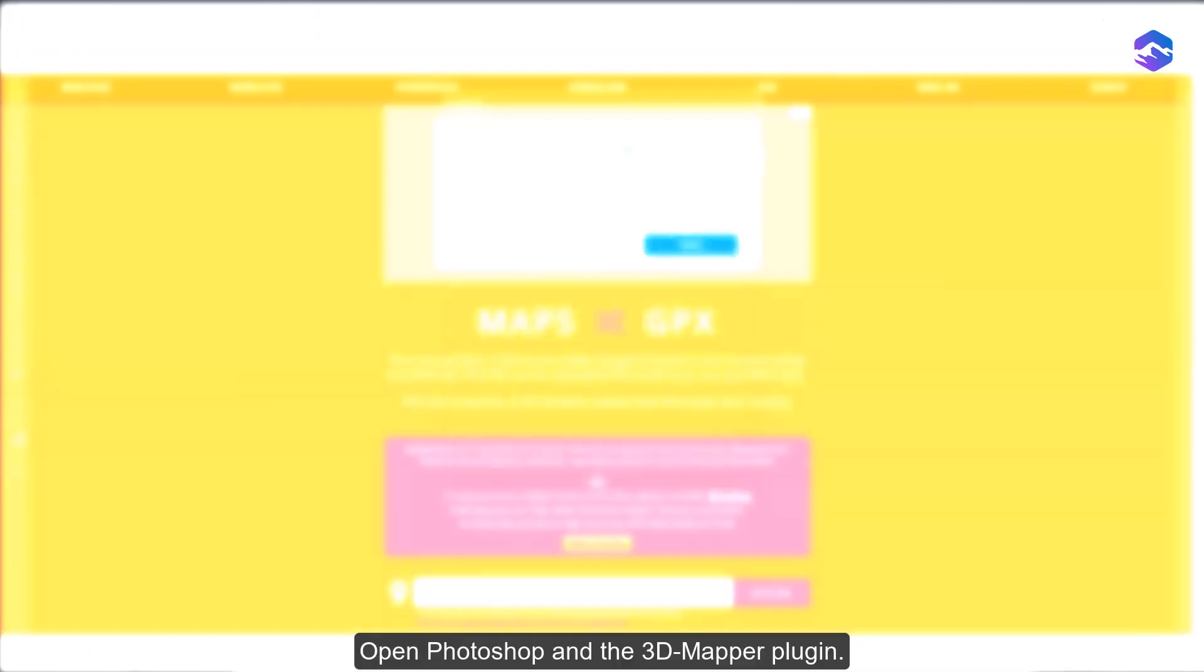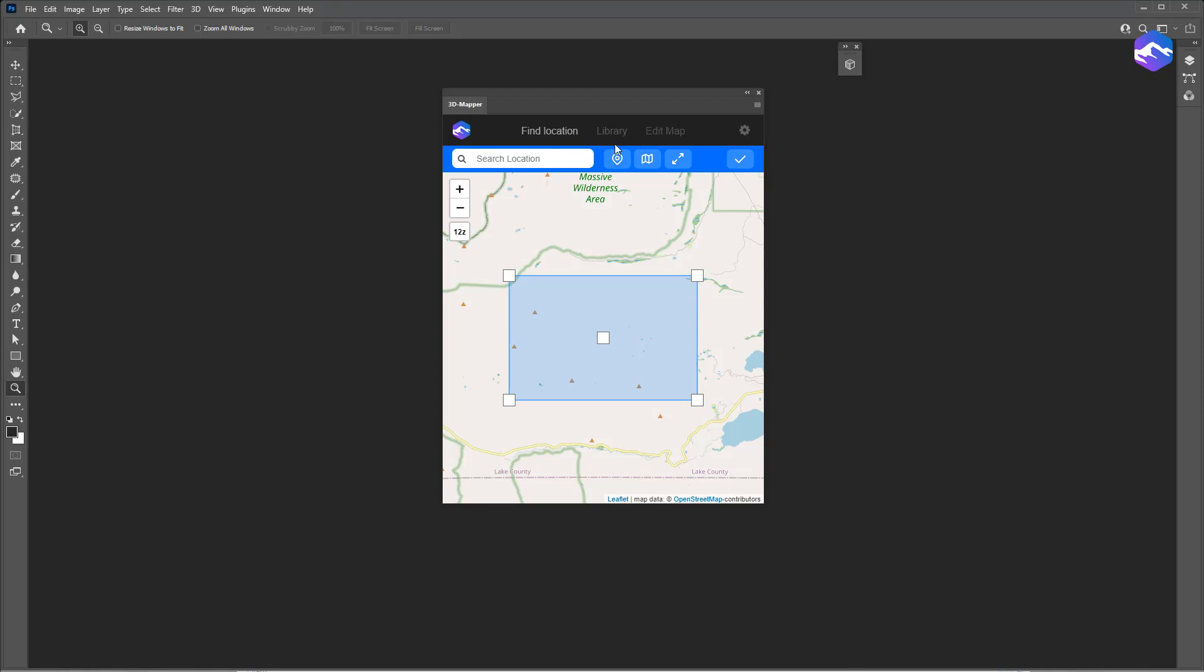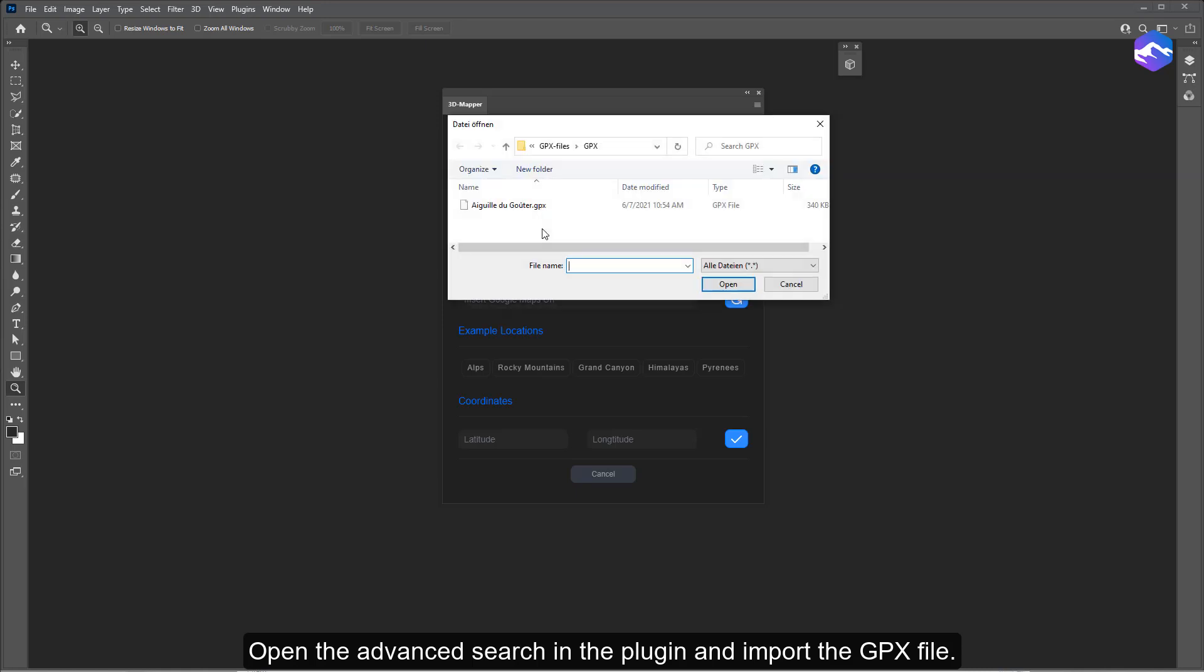Open Photoshop and the 3D mapper plugin. Open the advanced search in the plugin and import the GPX file.